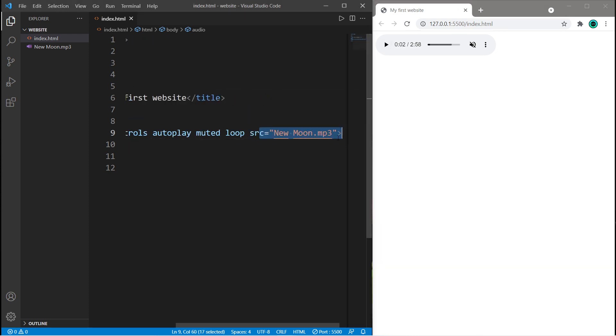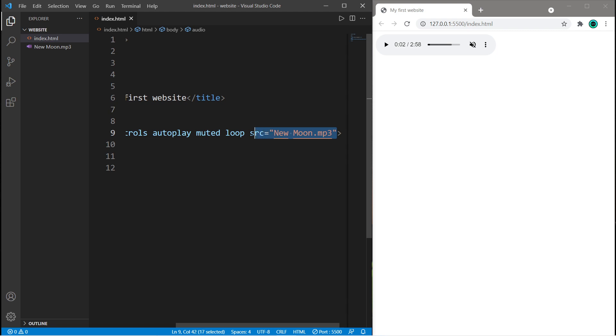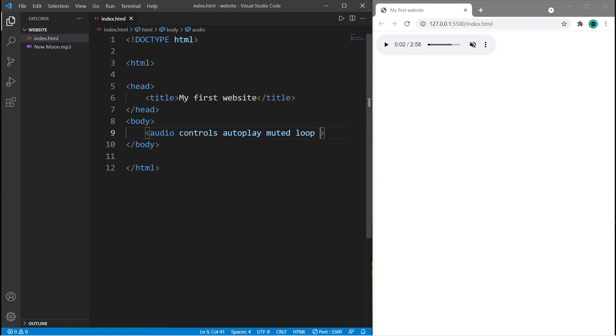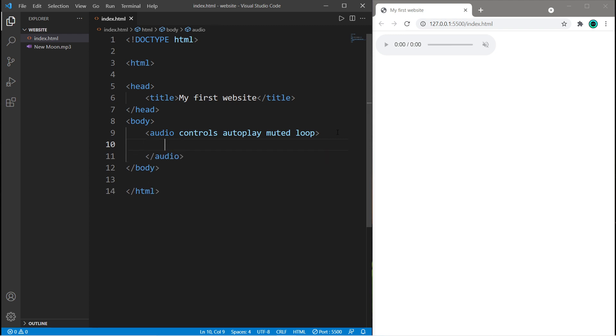You can have backup audio files, just in case your web browser doesn't support a given format. So if you would like some backup audio files, we're going to change this around a little bit. Let's get rid of our source, and we'll create an audio closing tag. And we will create multiple nested source elements.